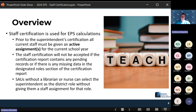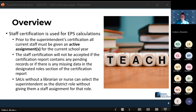Staff certification will not be accepted — you won't be able to do it — if you have any pending staff assignments. If there's anyone who is still in a pending status, that will prevent you from being able to certify this report.